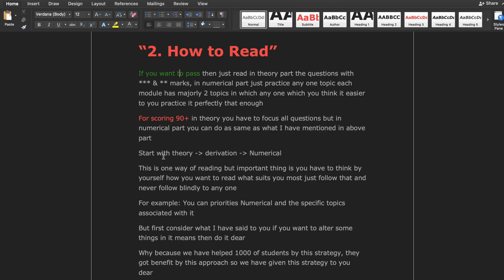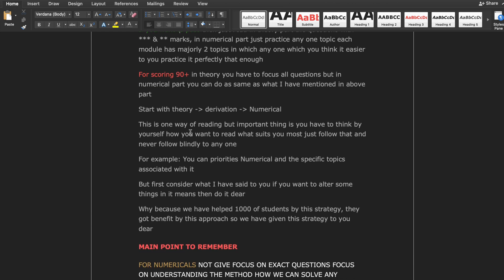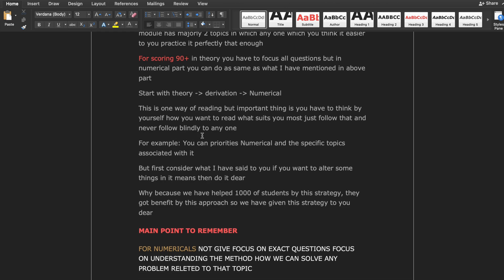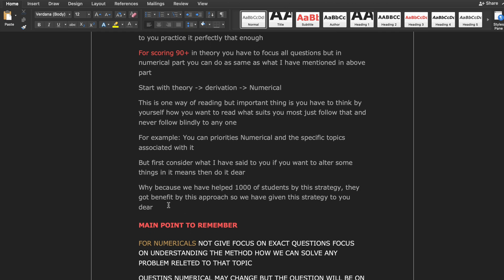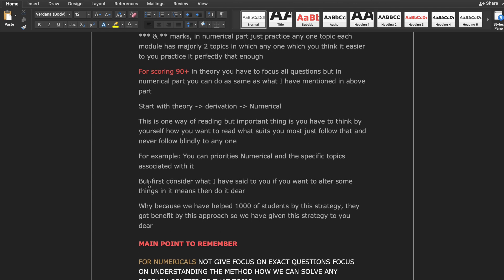For smart study, start with the theoretical part, then derivation, then numerical. But the important thing is you have to think by yourself how you want to read — what suits you best, just follow that and never follow anyone blindly. We have helped thousands of students with this strategy and they got benefited by this approach. Consider our strategy first, and if you want to alter some things, then you can do it.